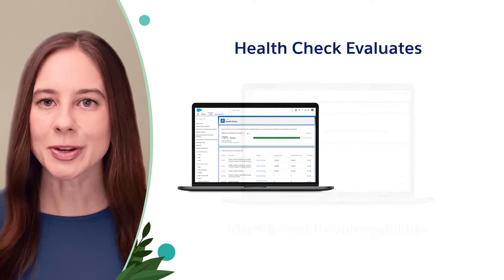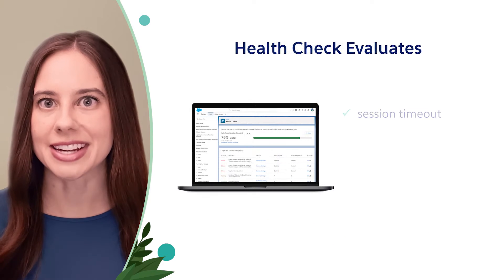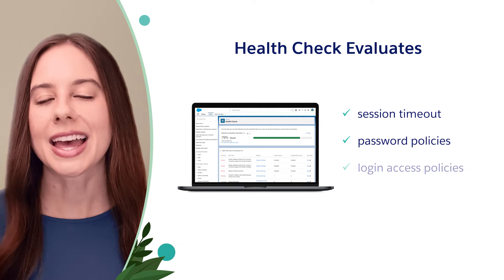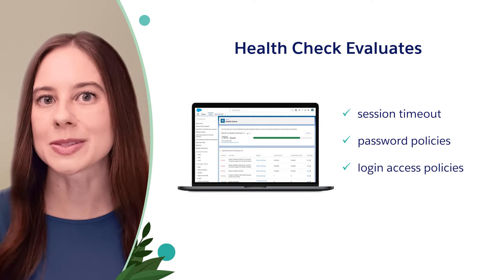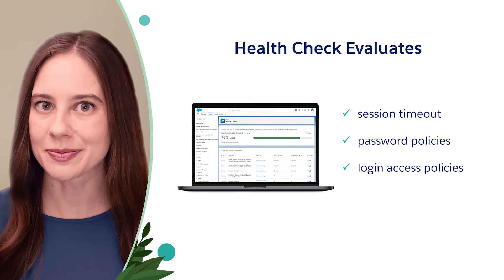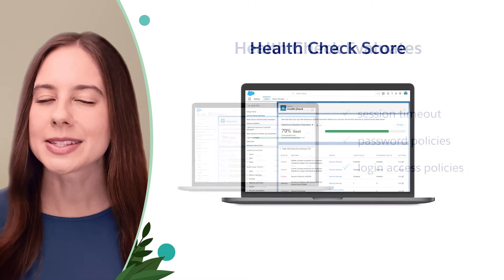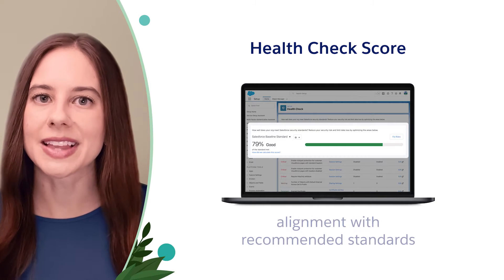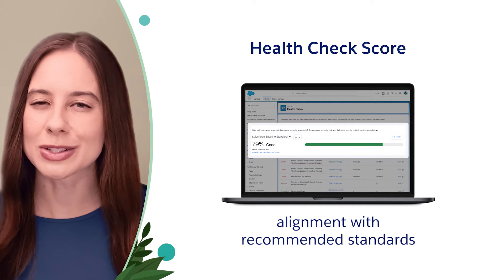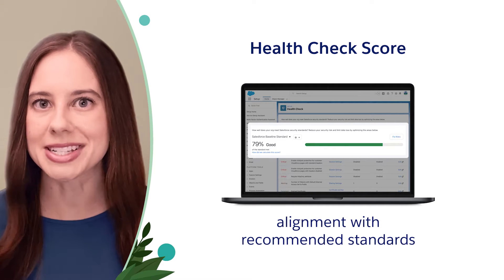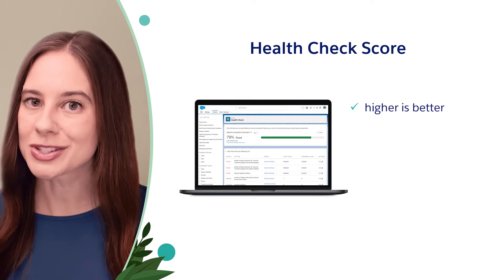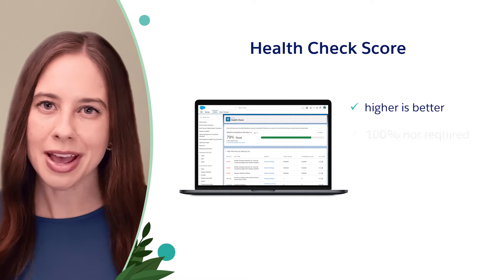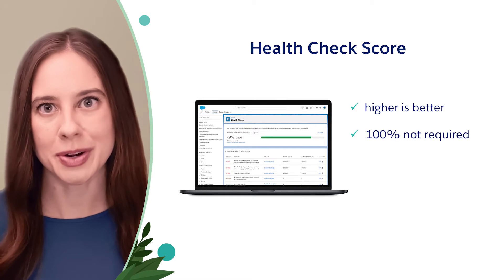It evaluates settings like session timeout, password policies, and login access policies. A summary score shows how well your org is aligned with the Salesforce recommended standard. A higher score is better, but you don't have to hit 100%.